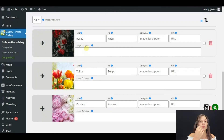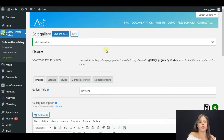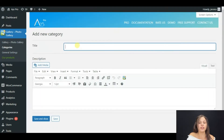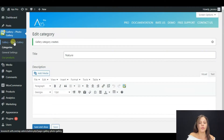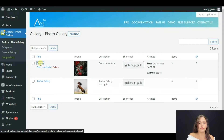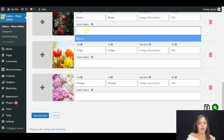Here we have Image Category, but first we need to create one, so save this page and let's create your category. Click on Categories, then Add New. Here you can see Title — write down your title. I will write 'Nature', then Save and Close. Come back to your photo gallery and choose your category in the Image Category field.